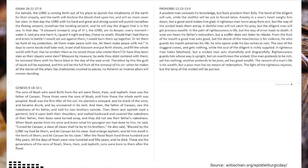Measure by measure, by exile, thou didst contend with them. He removed them with his fierce blast in the day of the east wind.